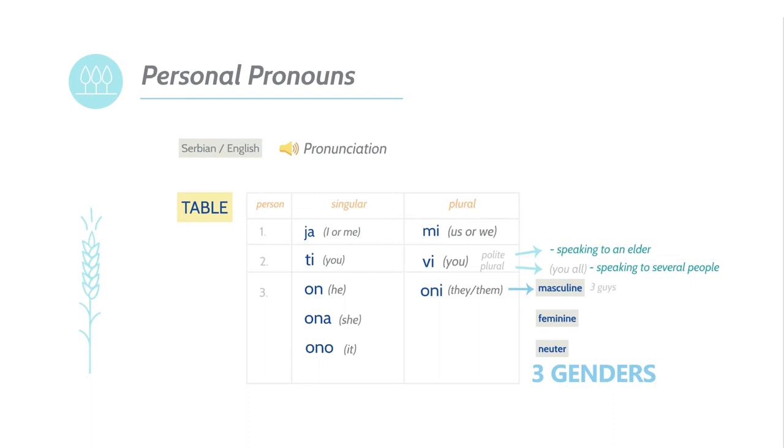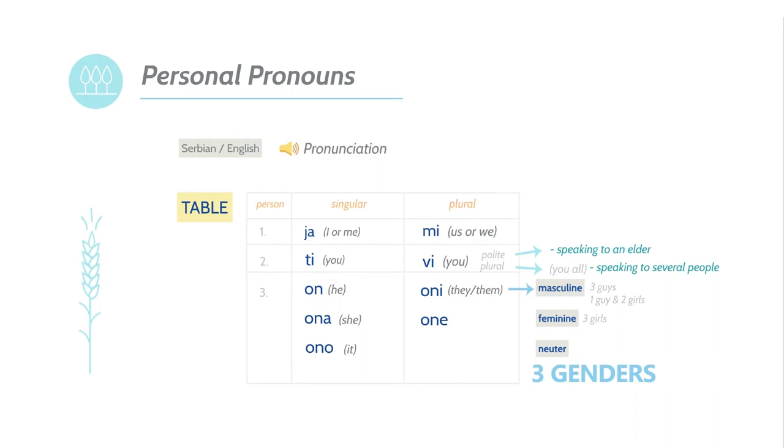If you are talking about three guys, you would say oni, because their gender is masculine. If you are talking about three girls, you would say one, because their gender is feminine. If you are talking about one guy and two girls, you would say oni. Because if there is one guy present in the group, the gender is always masculine.